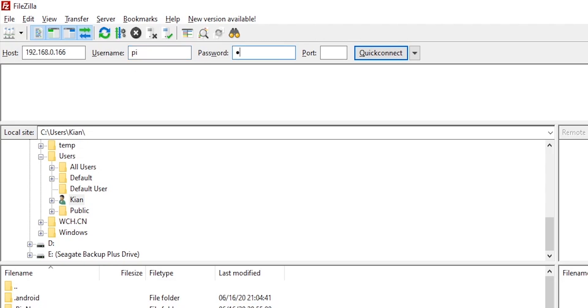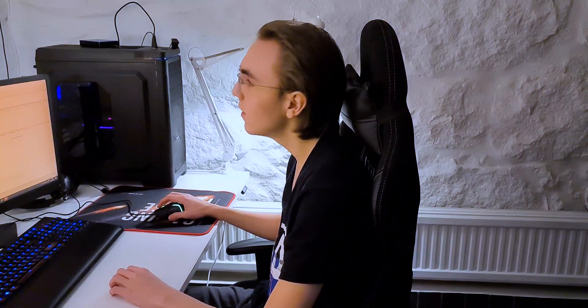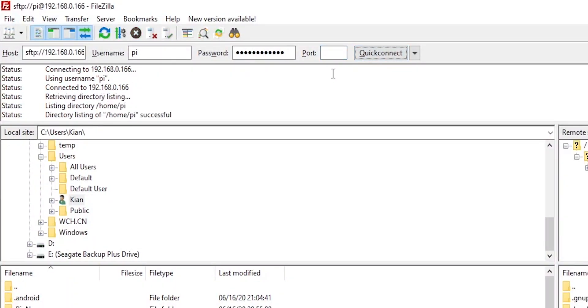In password, you simply write the password of the user. And in port, you try port 22. If port 22 gives you any issues, you can try port 21 instead. Press quick connect. This is sort of like a file explorer for the server.